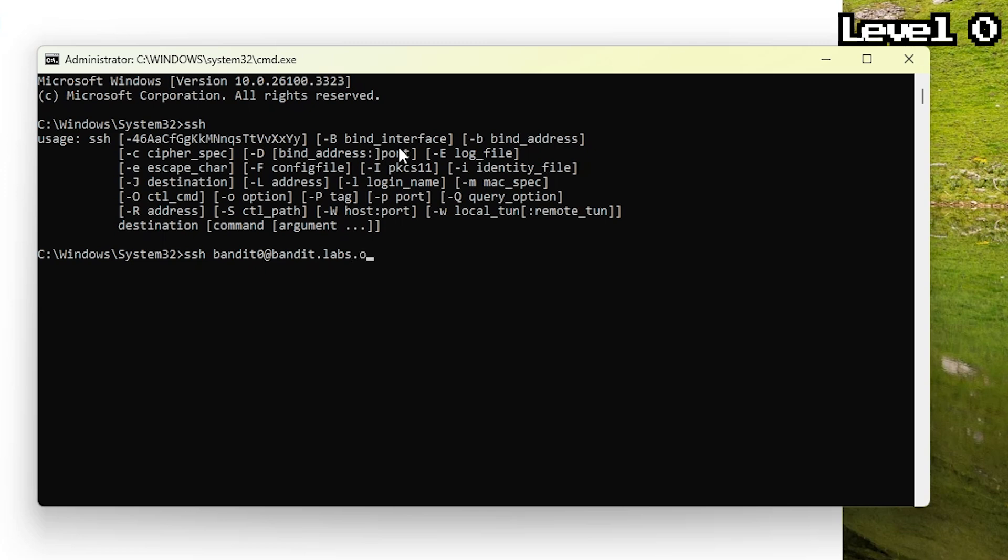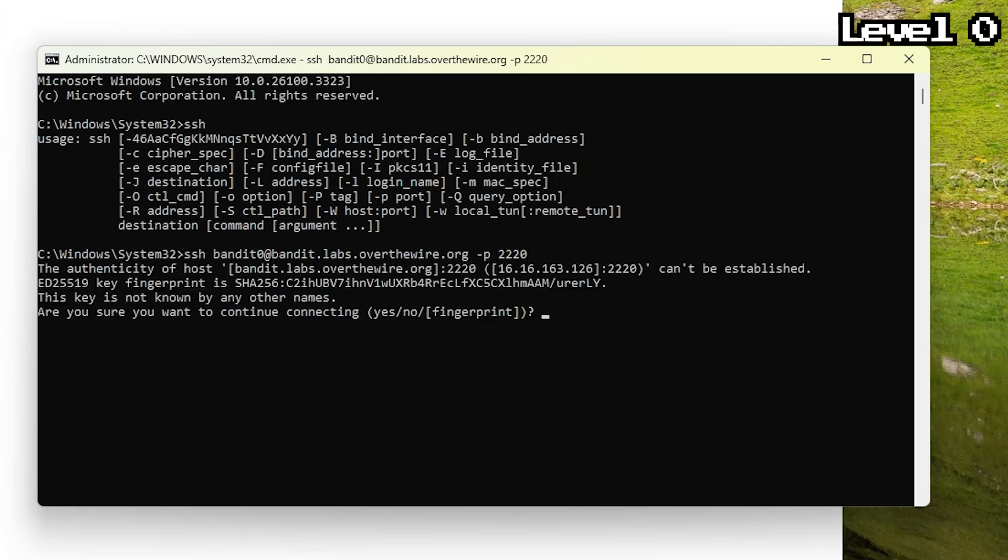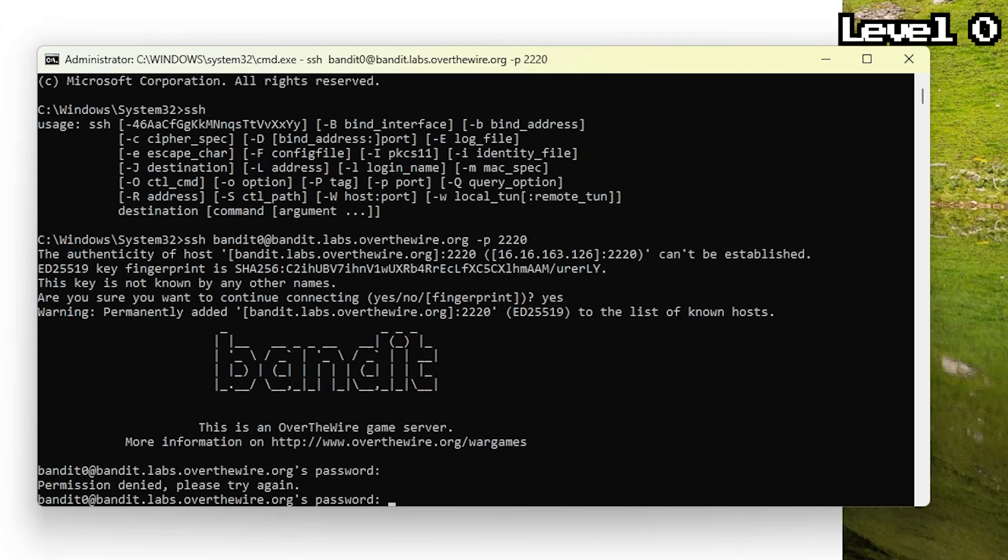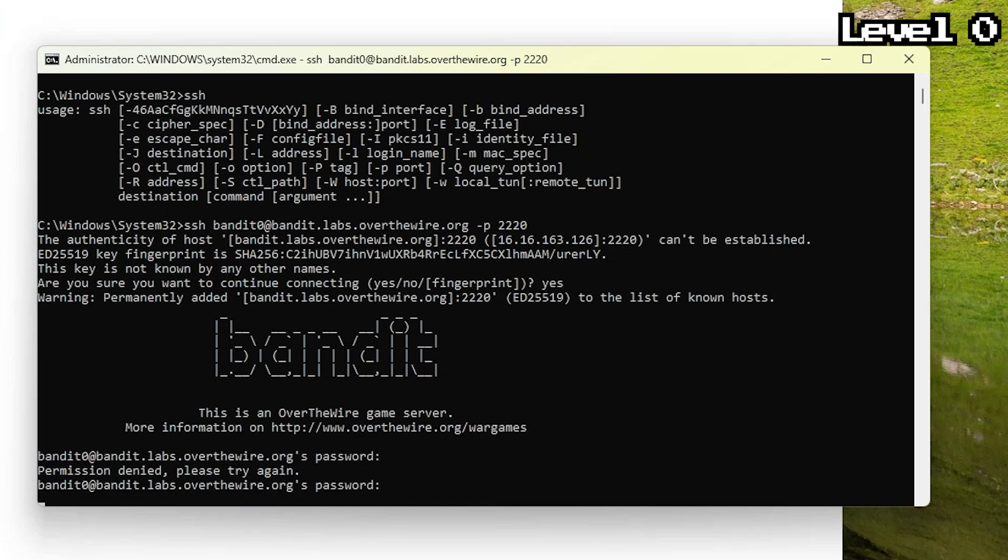So as you can see, we're writing SSH, then Bandit 0, the username, at the server and after that we specify the port with -P2220. SSH usually uses port 22, but you can set it in any way you want like these guys did. It asks us if we really want to connect, and sure we say yes, we fill in the password and we're in.